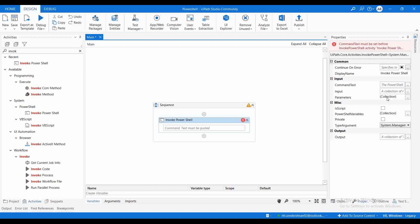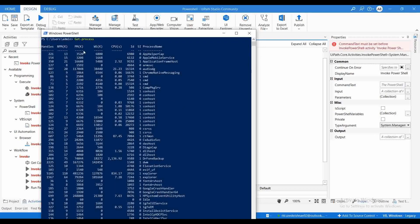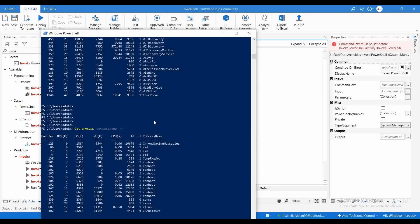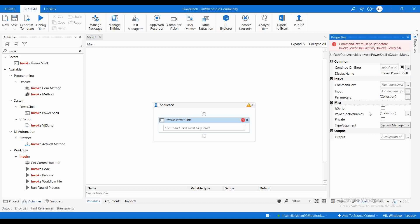The Parameters field lets you pass parameters to the commands you're going to execute. For example, Get-Process lists all processes. If I want to get only processes starting with 'c', I can write: Get-Process -ProcessName c*. Then it will give you the list of processes starting with 'c'. If you want to pass parameters like this, you need to create a parameter list and pass it to your command.